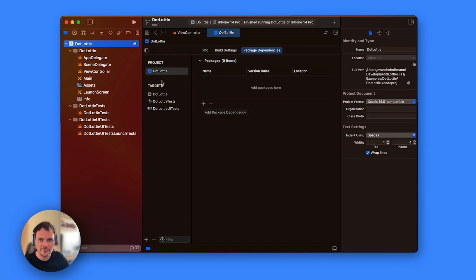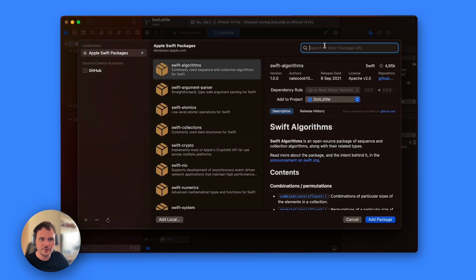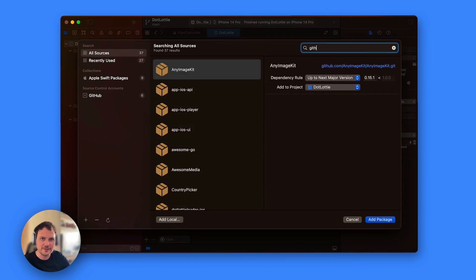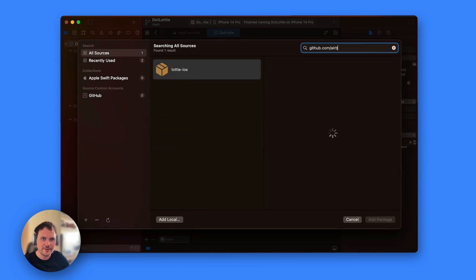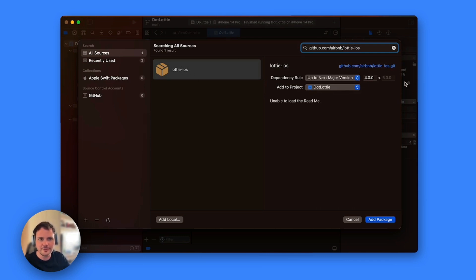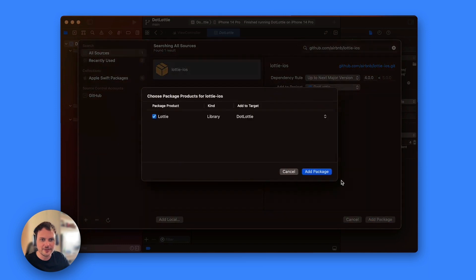So I'm going to go to project and then package dependencies and then I'm going to add a new dependency which is github.com/airbnb/lottie-ios which in my case I already had it here. Just make sure that is 4.0 and plus up to next version and then add the package.